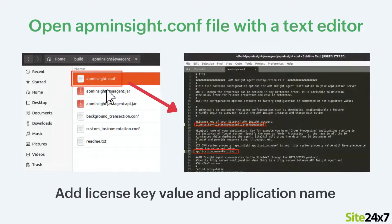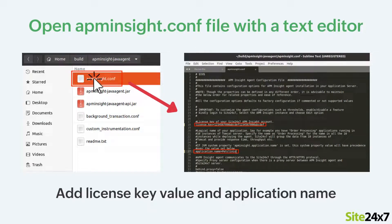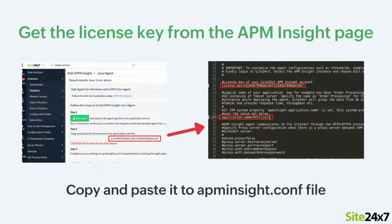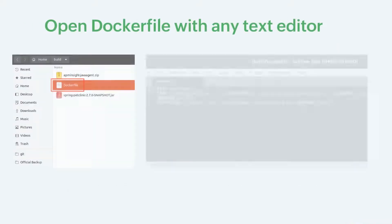Next, open the apminsight.conf file with any text editor to include the license key value and application name. You can get the license key from the Site247 APM Insight Java agent page.